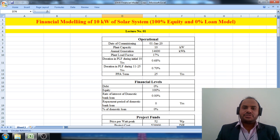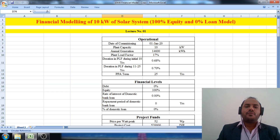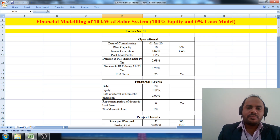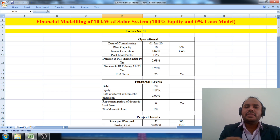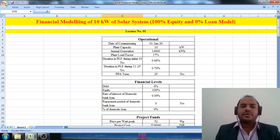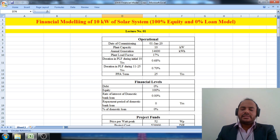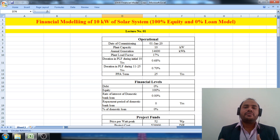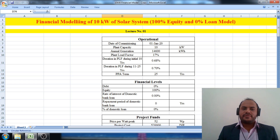Before you start watching this video, I recommend going through part number one and part number two of the financial modeling of the 10 kilowatt solar system. The links for parts one and two are given in the description box. In today's session, we are going to calculate the basic tax we need to pay to the government after calculating the taxable income by considering all the requisite parameters.